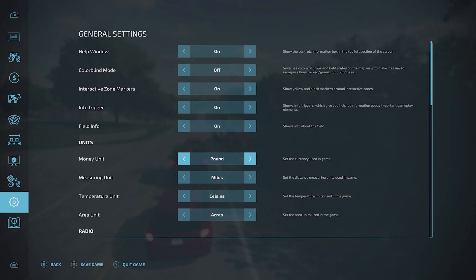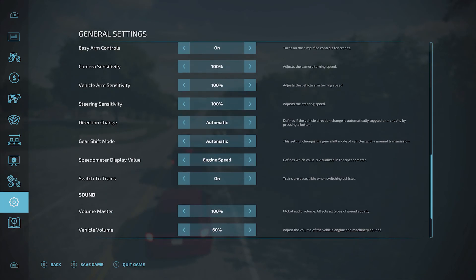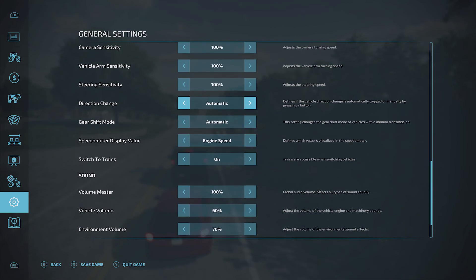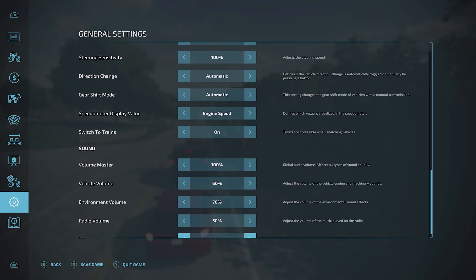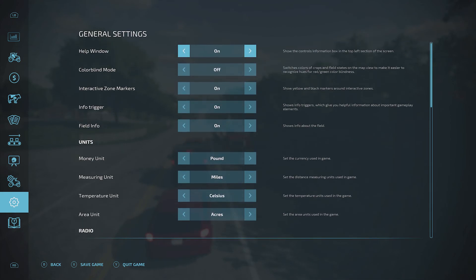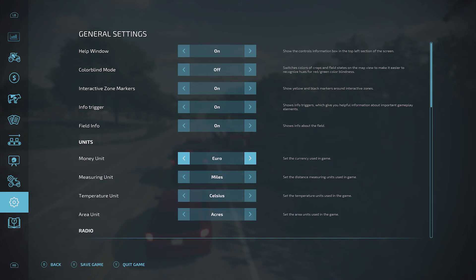So if you LB or RB all the way through until you find general settings, you'll see it right at the top. If you then go through, units is what we're looking for. And here you can change your money unit, and you have the option of euro, dollar, or pound.